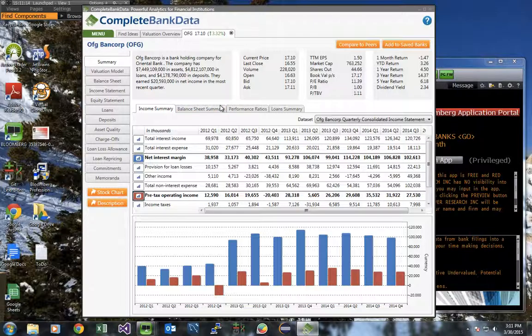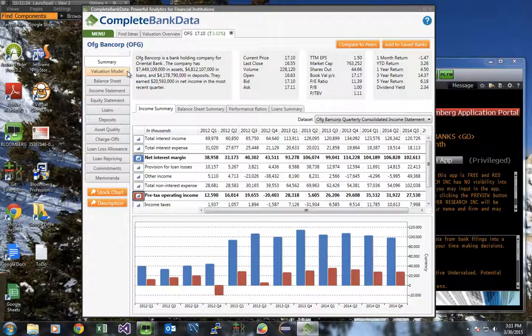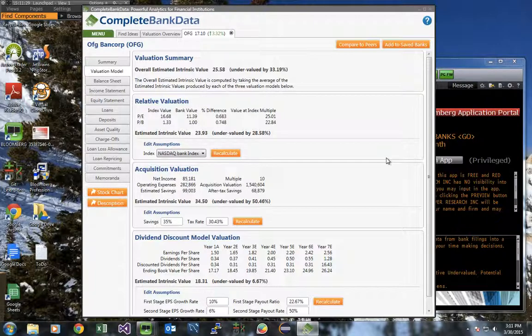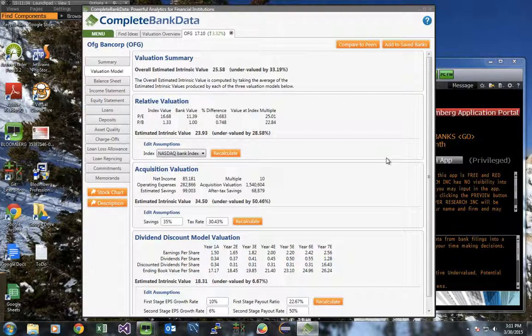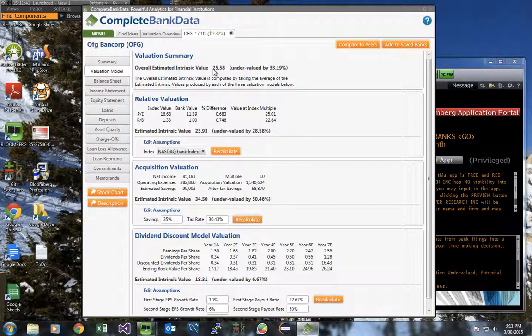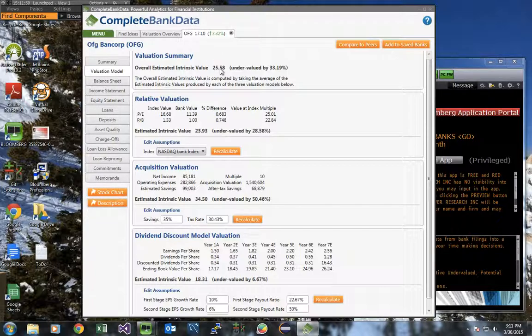So let's say we're getting very serious about OFG Bancorp and we want to get a sense of its valuation. Navigate to the valuation model button on the left and we select it. At the top, you'll see the valuation summary which gives a sense of the overall intrinsic value of the bank by averaging the three different valuation models shown below. So for OFG Bancorp, our overall estimated intrinsic value is $25.58 a share. That's much higher than the current trading price of $17.10 a share.